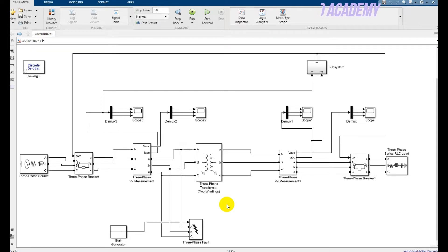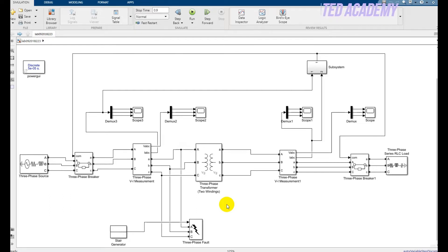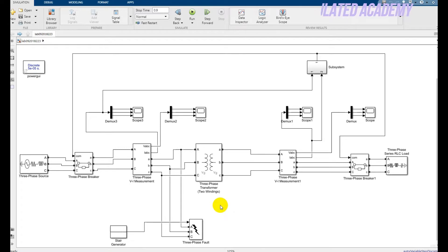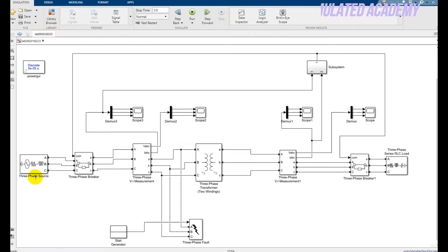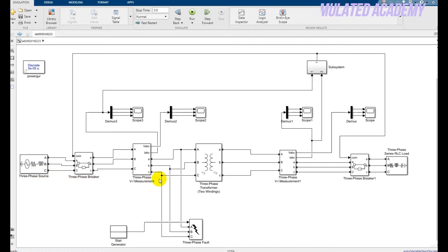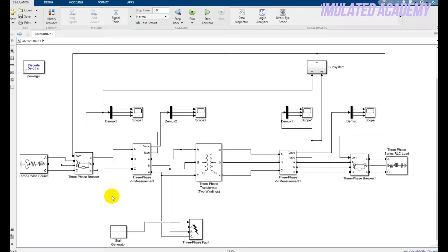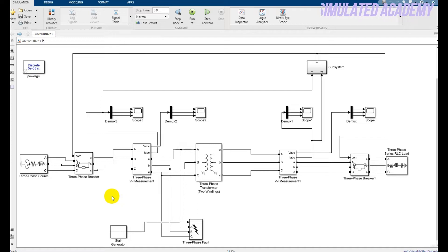I have already built this simulation. I will put another video link in the description that will perform the modeling step by step, showing how to find the equipment. You can find all these equipment by going to the library browser and typing the source name or block name. Please subscribe to my channel — thank you so much.